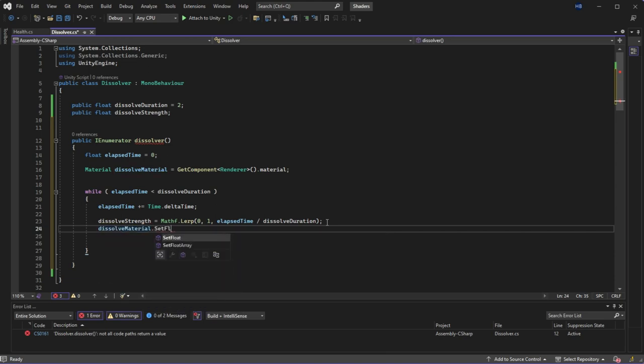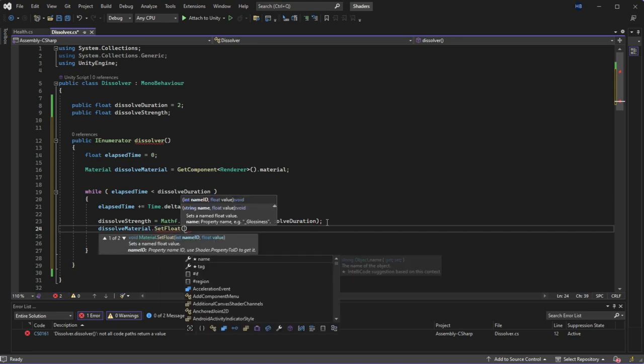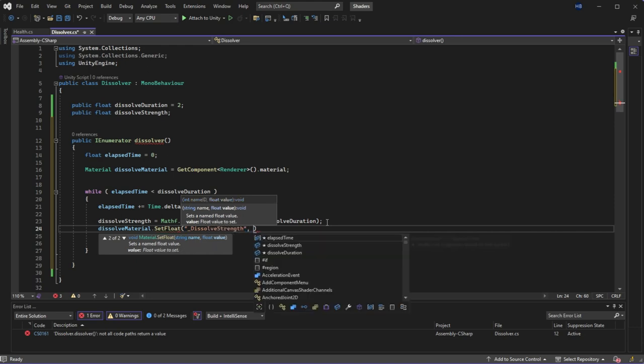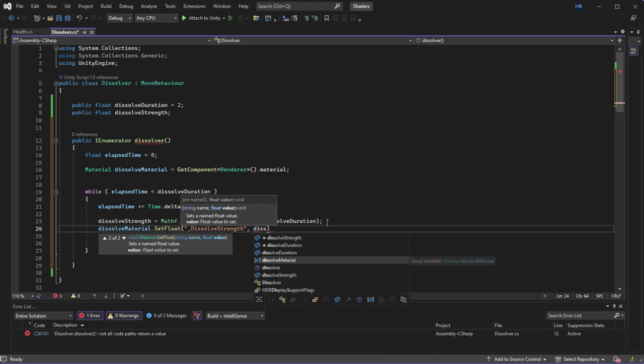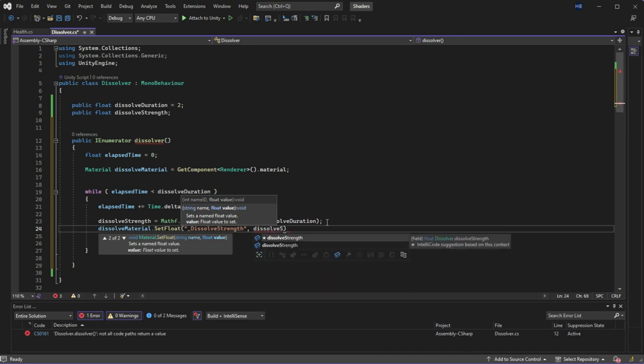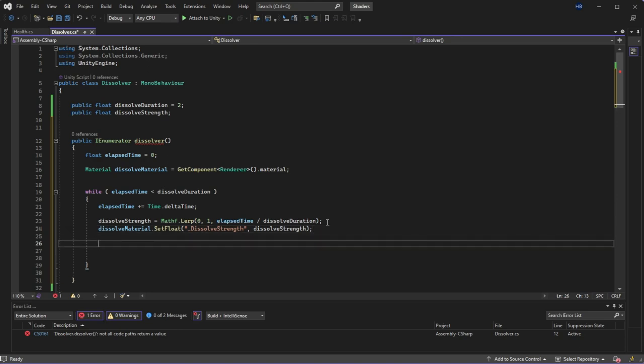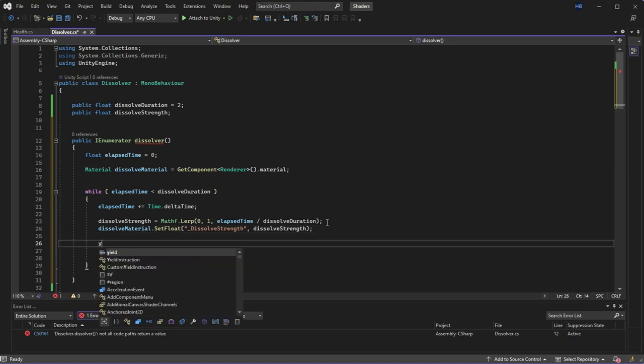To actually connect this to our shader value we need to access our dissolve material. Set its float value and set float takes two values. The first being the reference we're trying to change and the second being what we want the value to be. And lastly, since this is a coroutine, we need to have a yield statement in here.